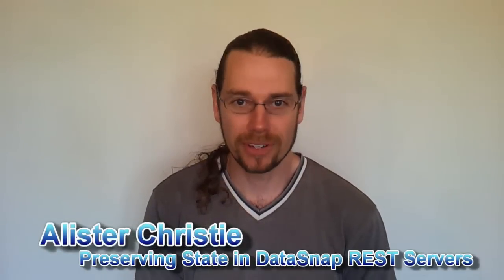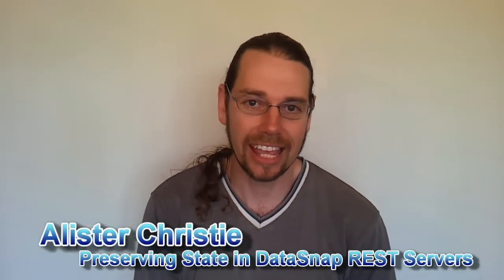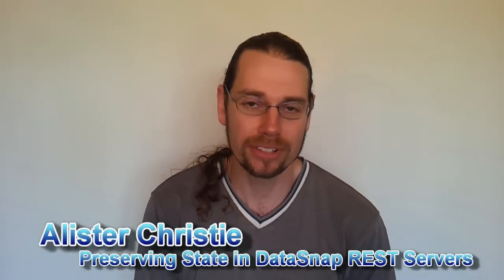G'day, I'm Alistair Christie, and in this video we're going to look at preserving state in a DataSnap REST server.